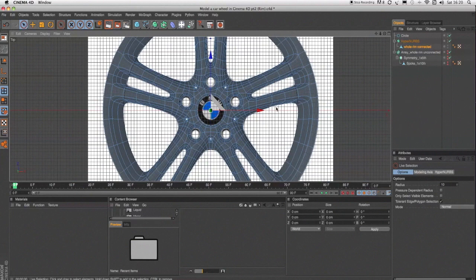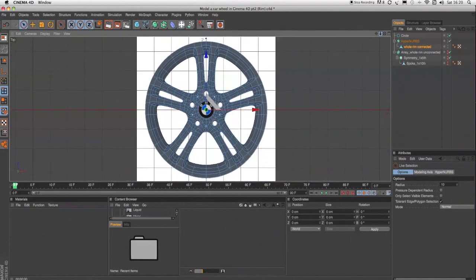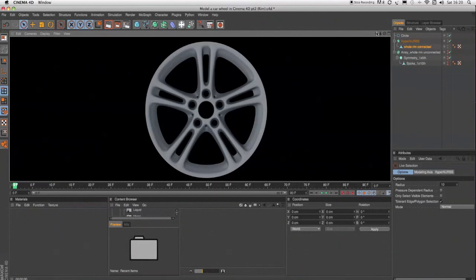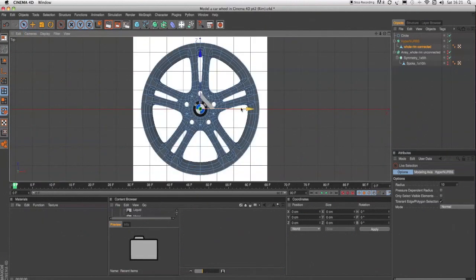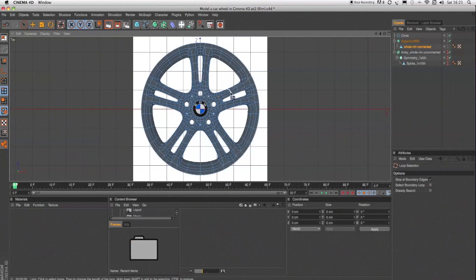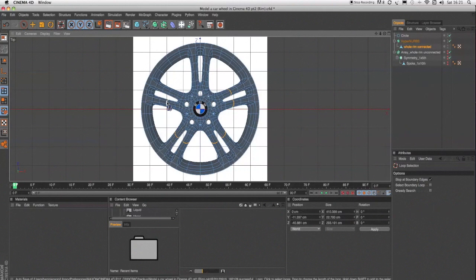We're almost at the end. Let's zoom out. One more thing before I finish — I'll go back into top view and select these areas here: U, L, select, holding down shift. Make sure you don't have Select Boundary Loop and things like that switched on.